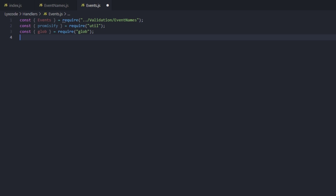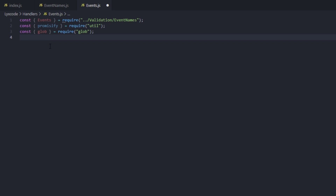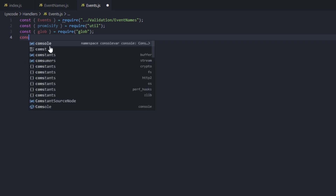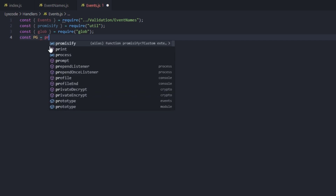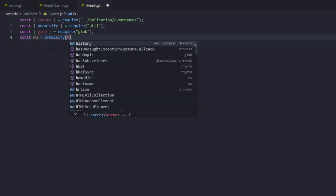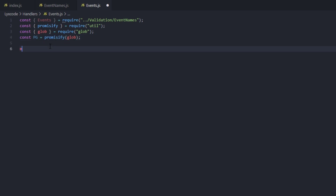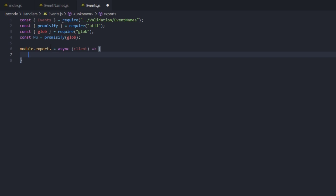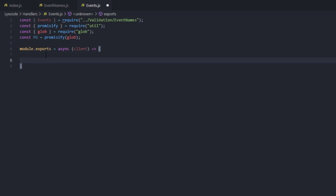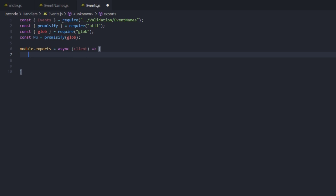Now we're going to require the glob package: const glob equals require glob — that's the same package we just installed. Then we promisify glob by typing const pg equals promisify and passing in glob. Next we type module.exports, async the client, and create an arrow function where we'll write our main event handler code.